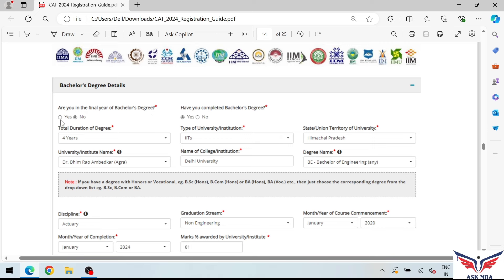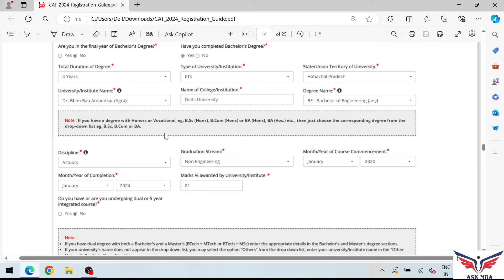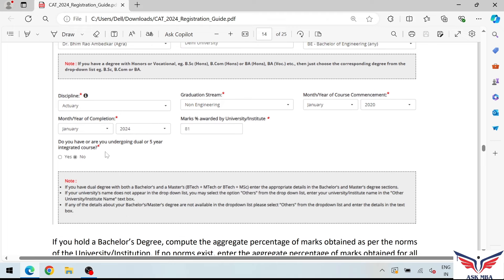On this section, you upload your 10th details and then details from your bachelor's degree. You also have to fill options related to your degree: for example, do you have a dual degree or a 5-year integrated course? You need to select yes or no for those options accordingly.